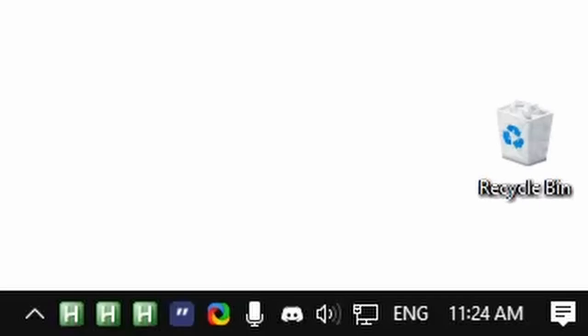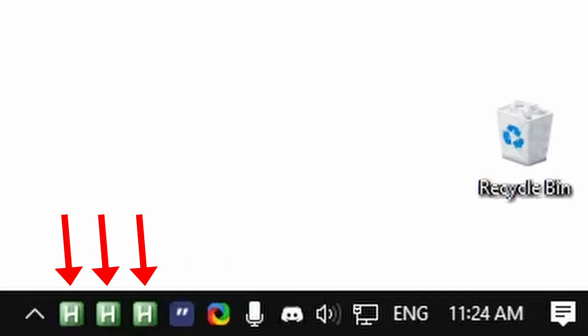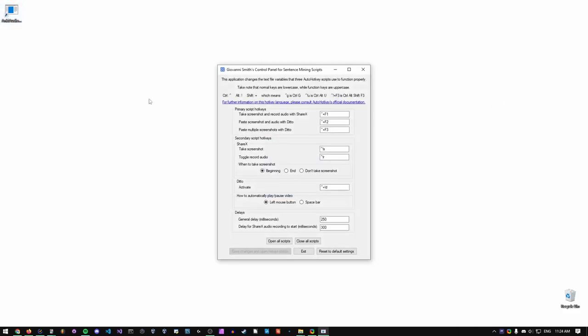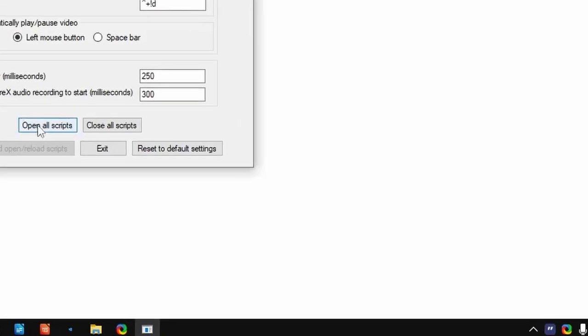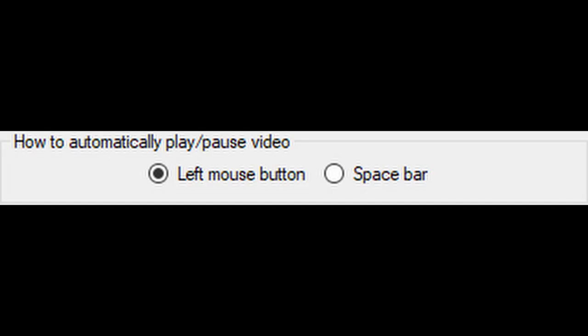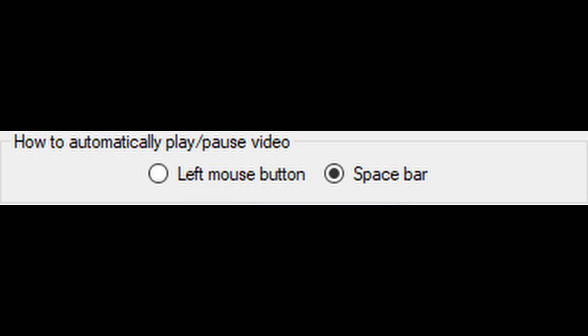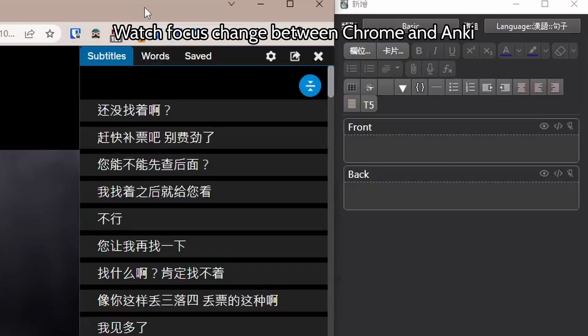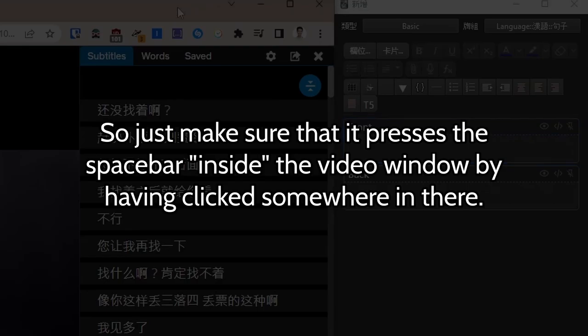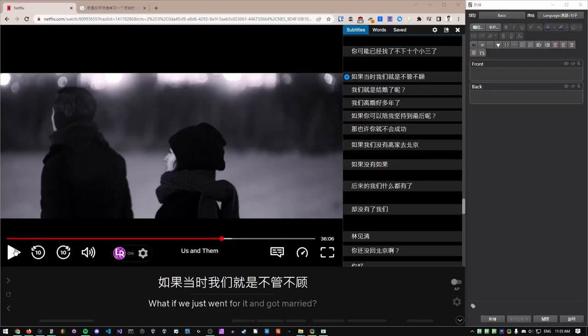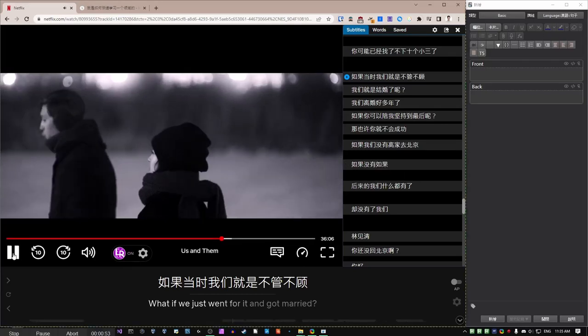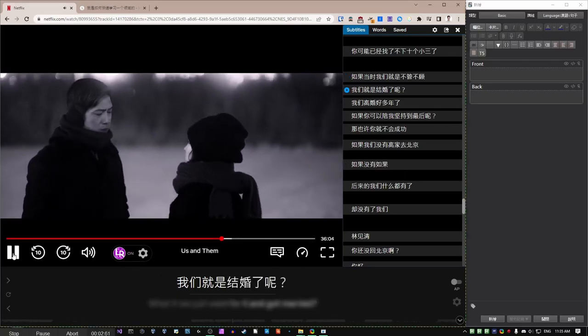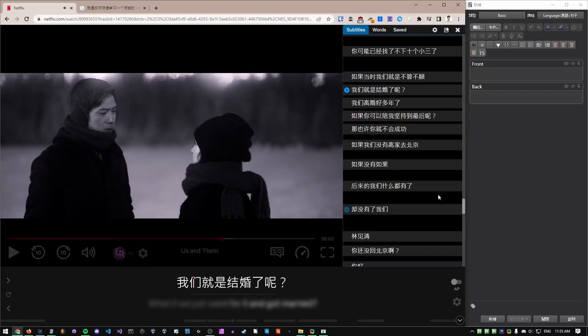We're finally ready to do a test run of the scripts. Make sure that ShareX, Ditto, and all three scripts are running by seeing if they appear in the small taskbar. If you do not see three H's, open the form and click on Open All Scripts to open the scripts. If you have left-click enabled, remember to put your mouse over the video or play button. If you have the spacebar enabled, make sure that the video window has focus. As stated previously, focus is basically the default location that the keyboard types, so just make sure that it presses the spacebar inside the video window by having clicked somewhere in there. I'll press the hotkey I set up, which is Ctrl-Shift-F1 to start it. Ctrl-Shift-F1 stops it.